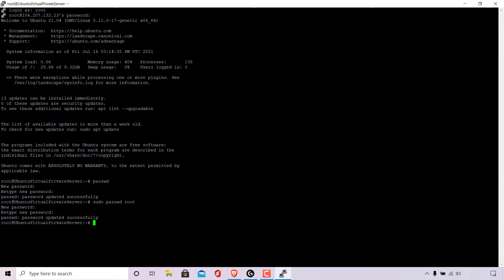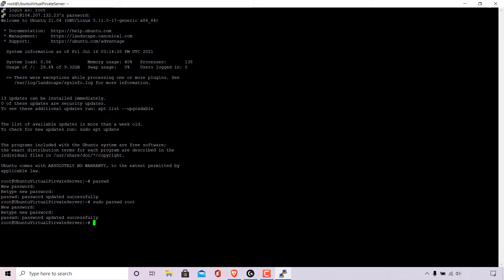As you can see we get feedback from the command line terminal which says password updated successfully. And as you can see our password for root has been successfully changed and this time using a sudo user.